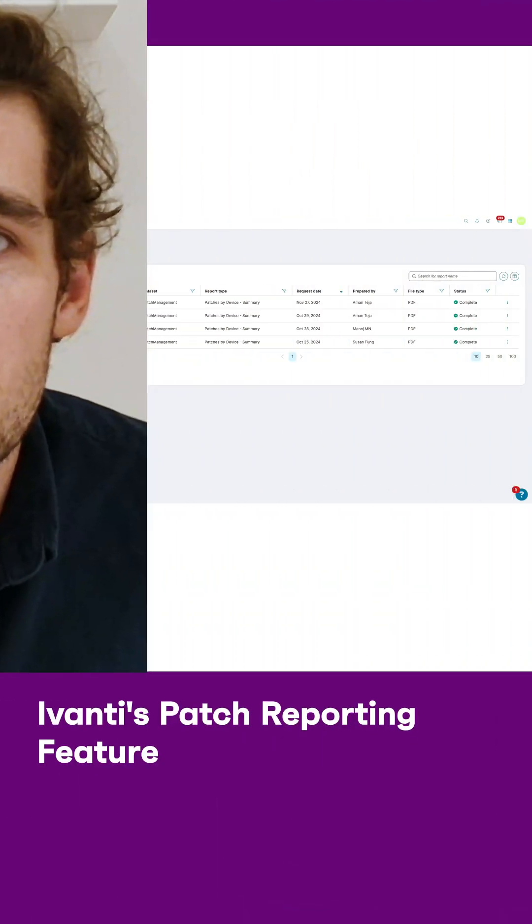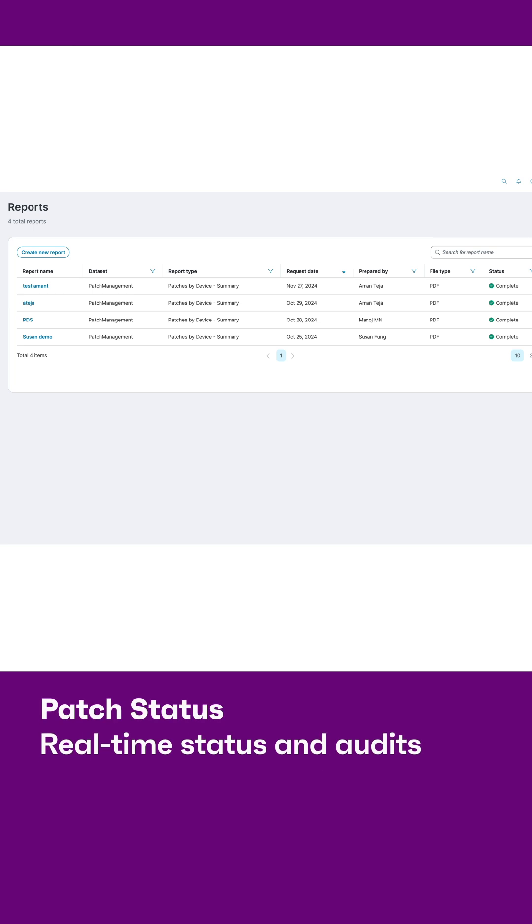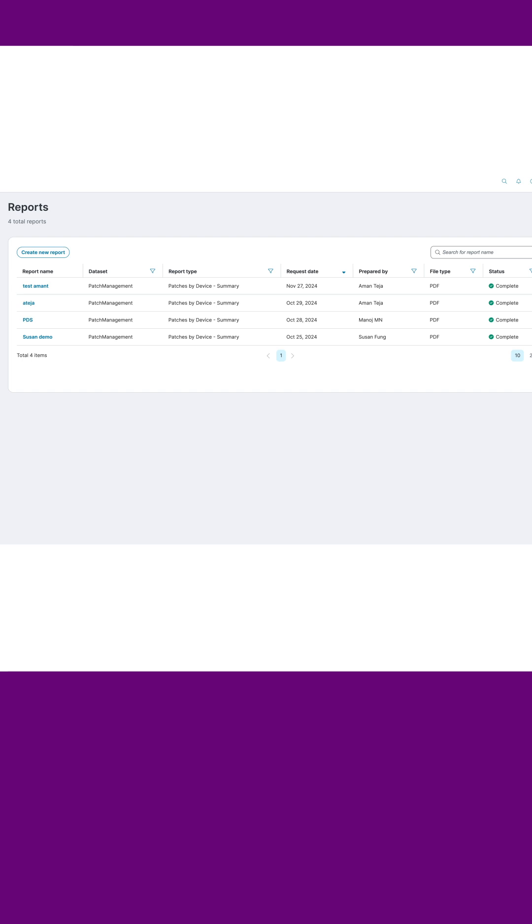I'm going to show you how you can use Ivanti's patch reporting feature. From compliance and audits to assessing your security posture, patch reports allow you to see your patch status in real time and act accordingly.